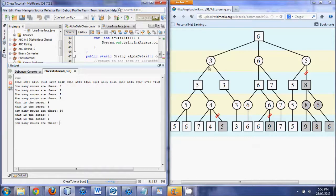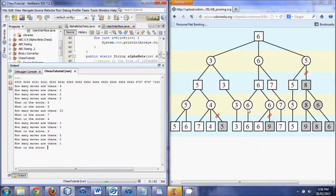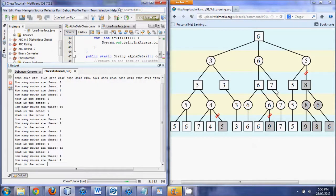Now it's asking 'how many moves are there?' — it already knew there were two there, so we tell it one. And then one. Then we tell it this one has one as well. The score is three. So far it's matching this diagram exactly. How many moves? Now we're done the entire left side and going to the middle. There are two moves, then two moves again, then one move, and the value is six.